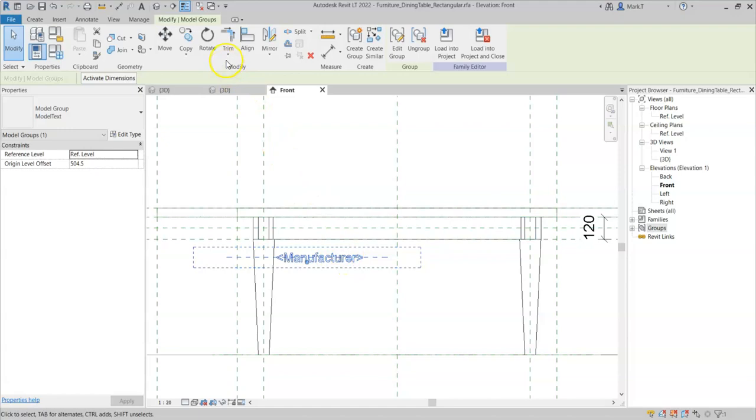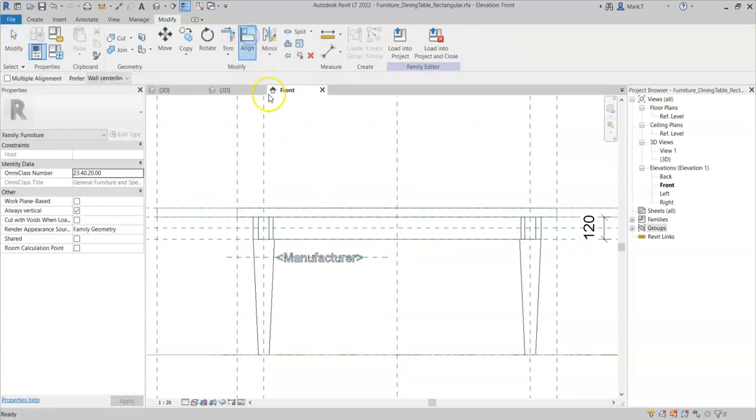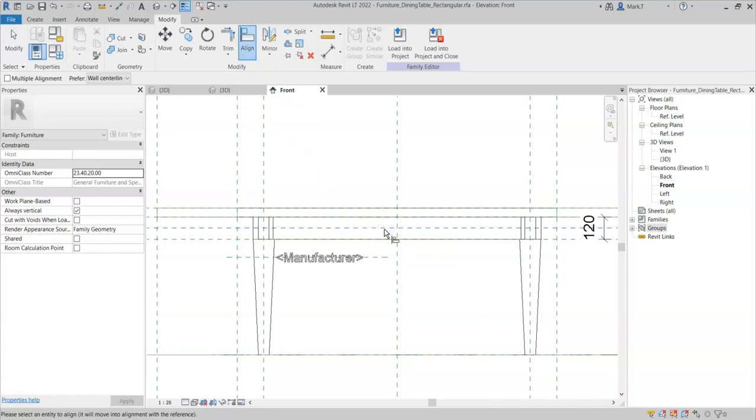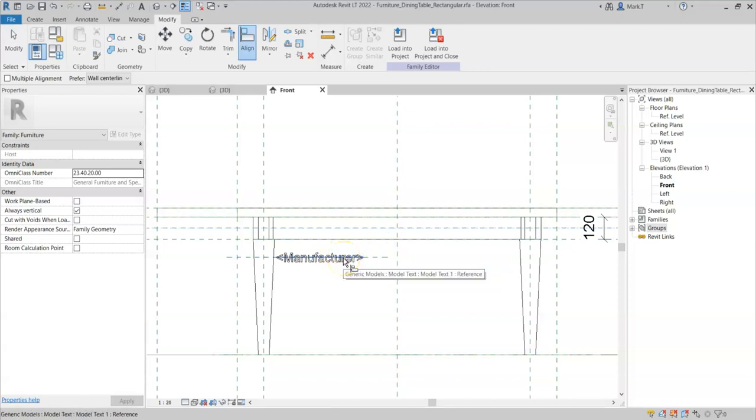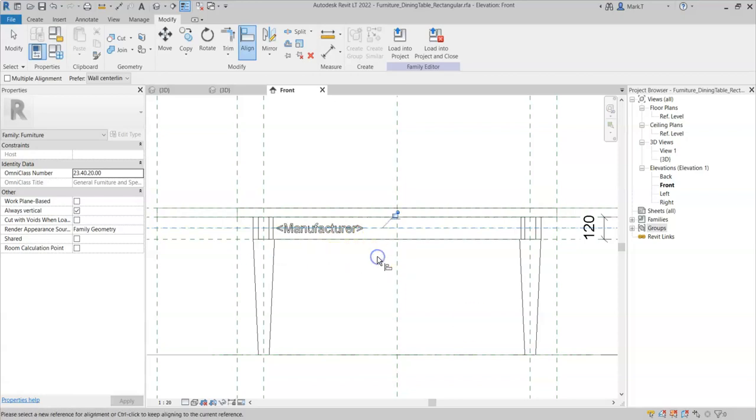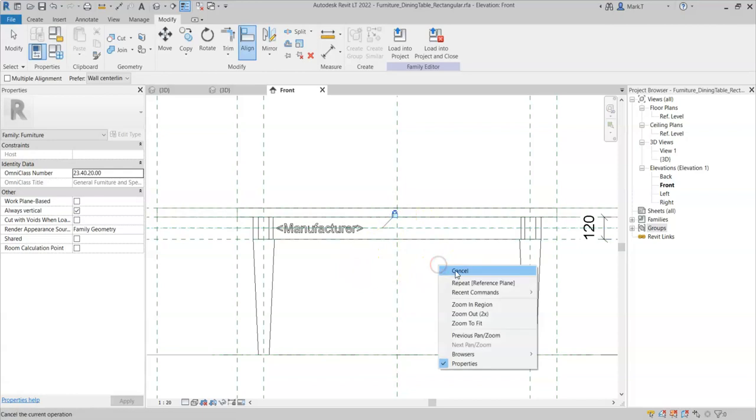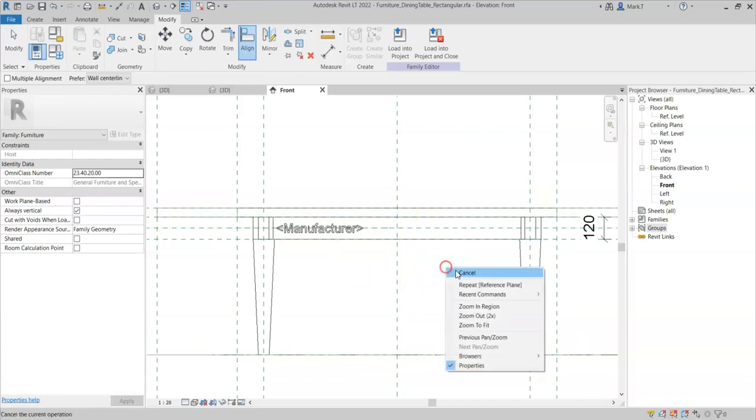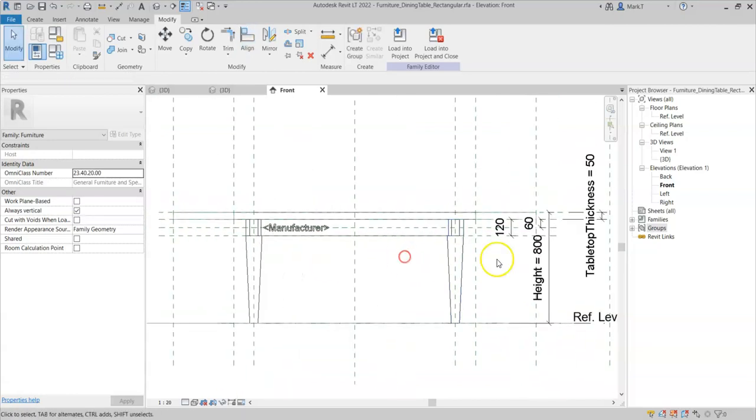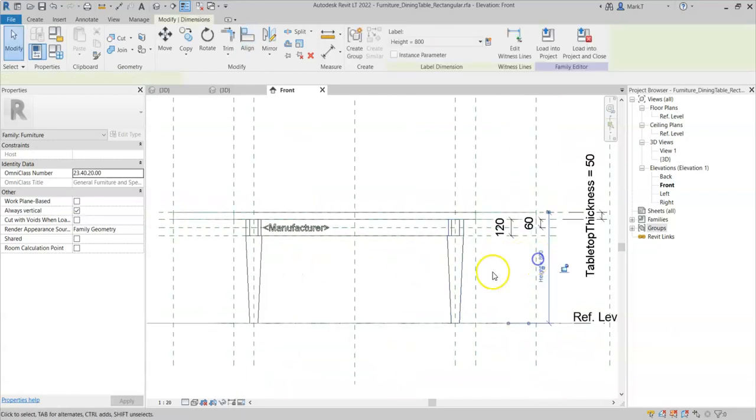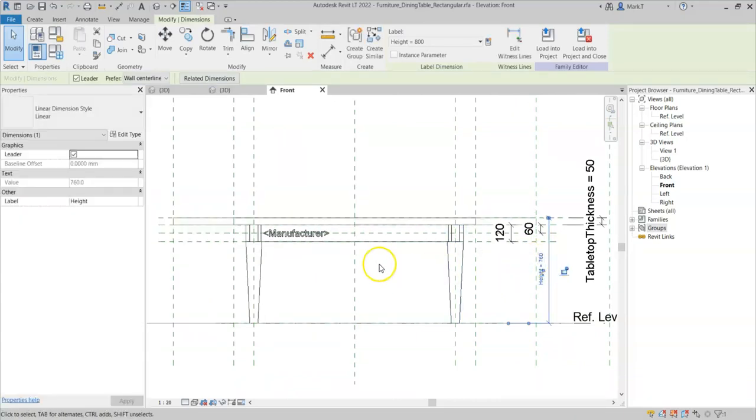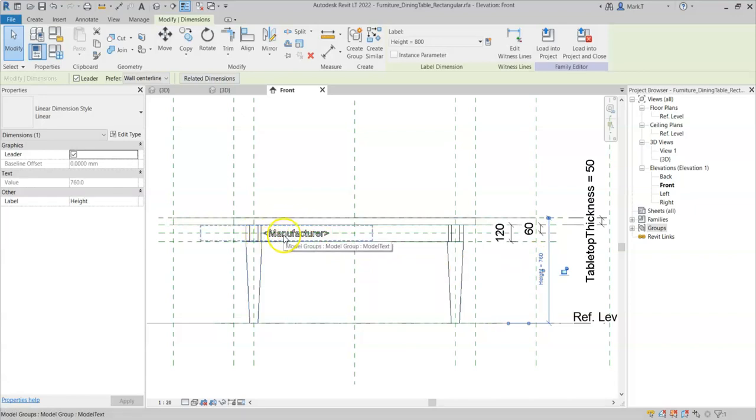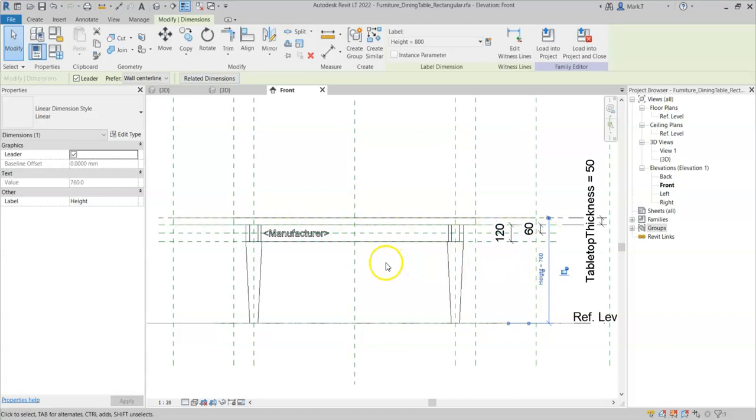Now if I use the align tool on the reference plane in the center of the frame and then in the model group, I will select the reference plane rather than the center of the model text. Click align. And now if I change the height to say 760, the model text moves with the new height adjustment.